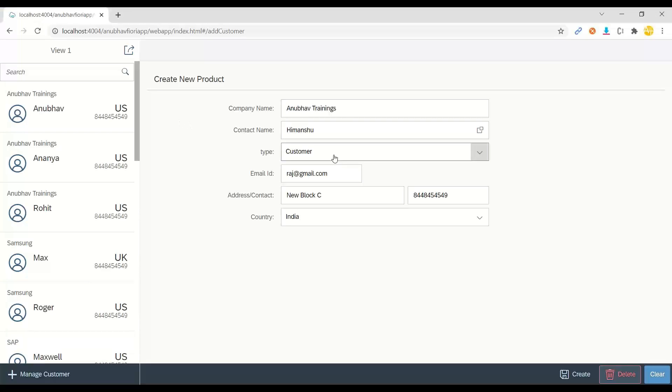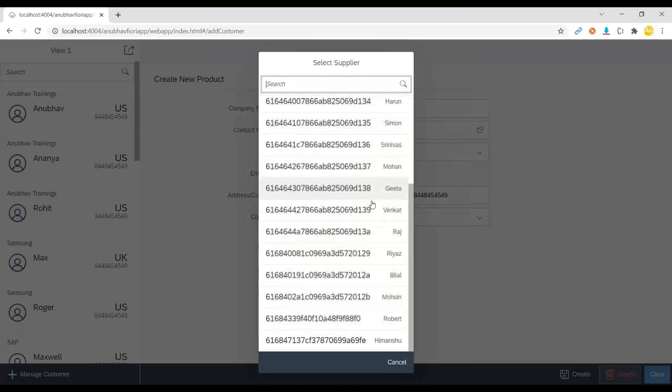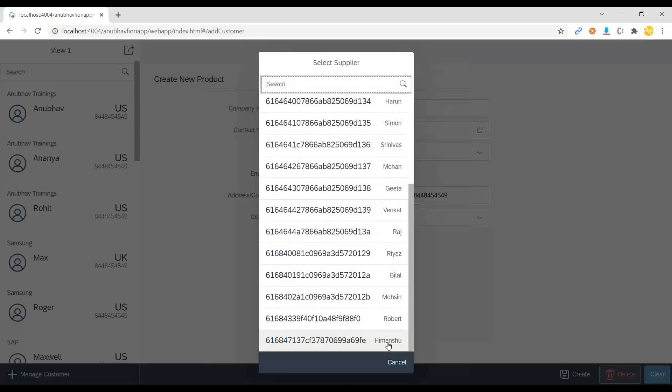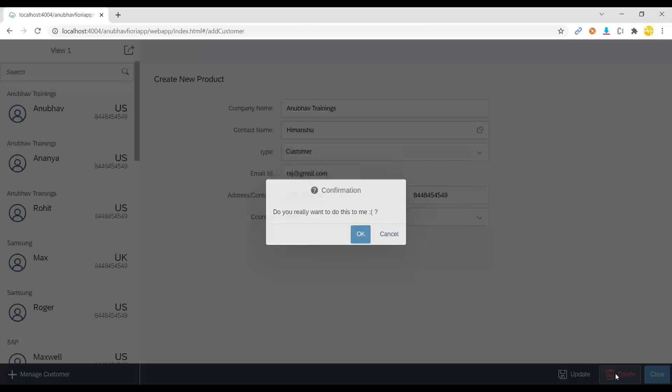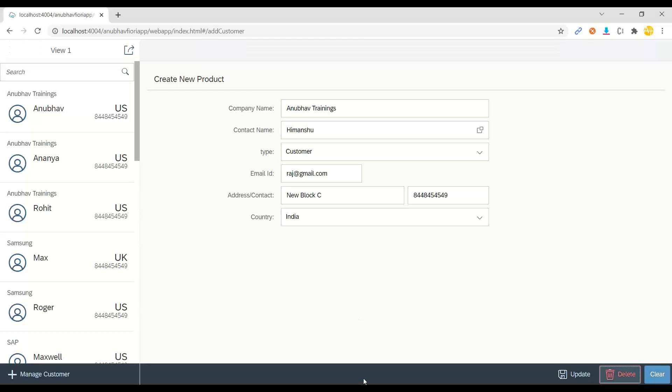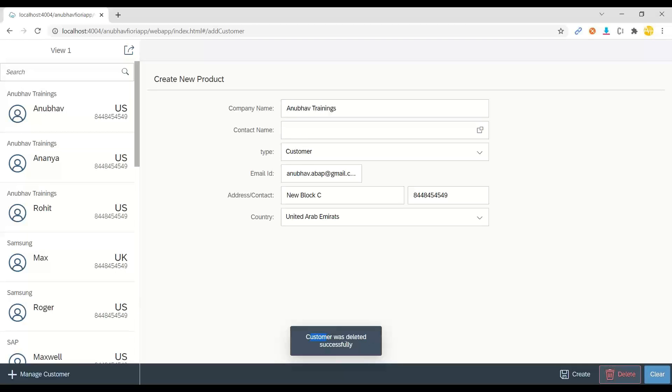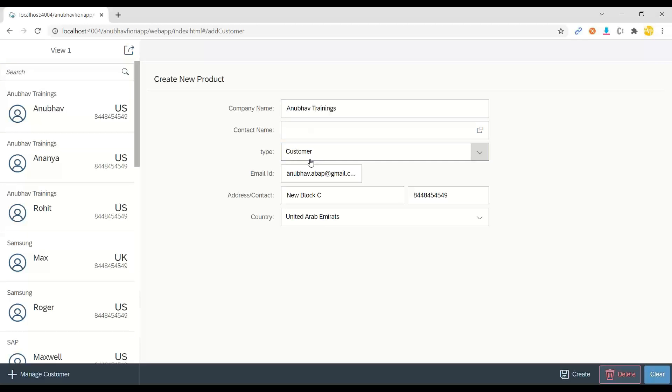So we should see, yes, there is one record now for Himanshu. And if I go back and fire a delete request, you can also press F4 and check Himanshu here. You see, I can select and load it. And if I delete, it asks me confirmation. Do you want to really do this? I say OK. And we should see, yes, the customer has been deleted from the database. So if you go back to Mongo and just check here, now the record count becomes zero. So that's how we can create, edit, and delete customer, including validation, where we are validating a customer which is already there with the same name.